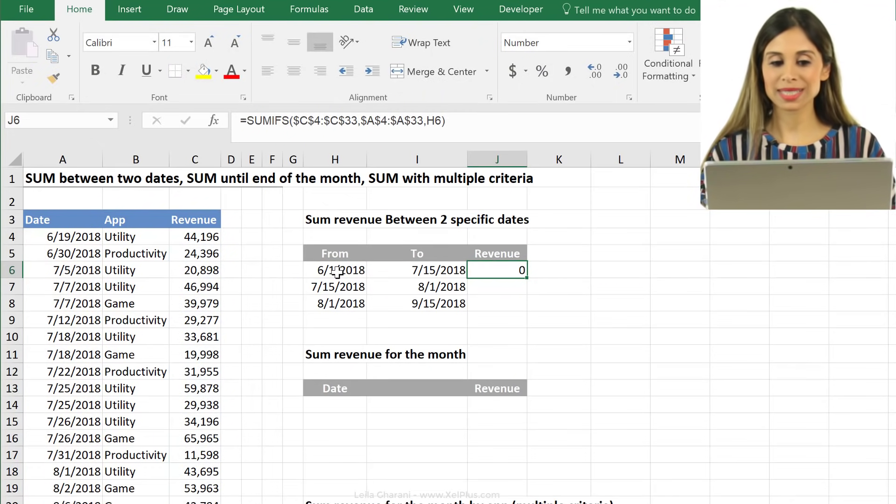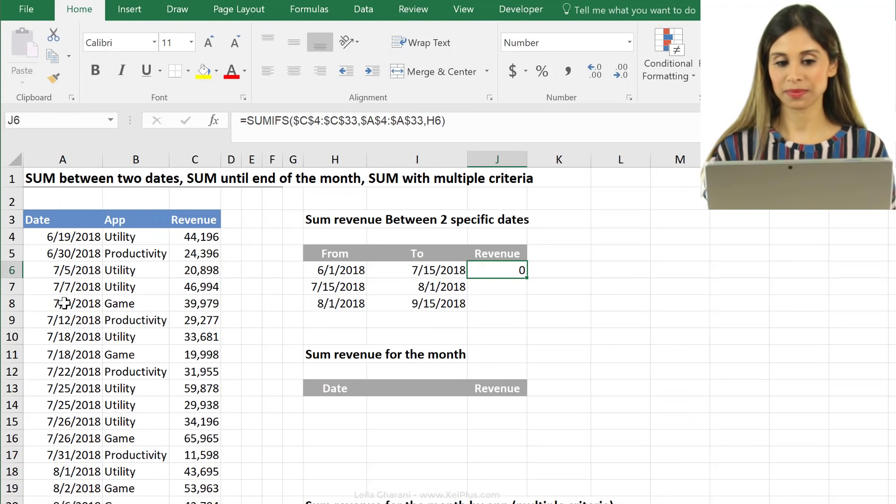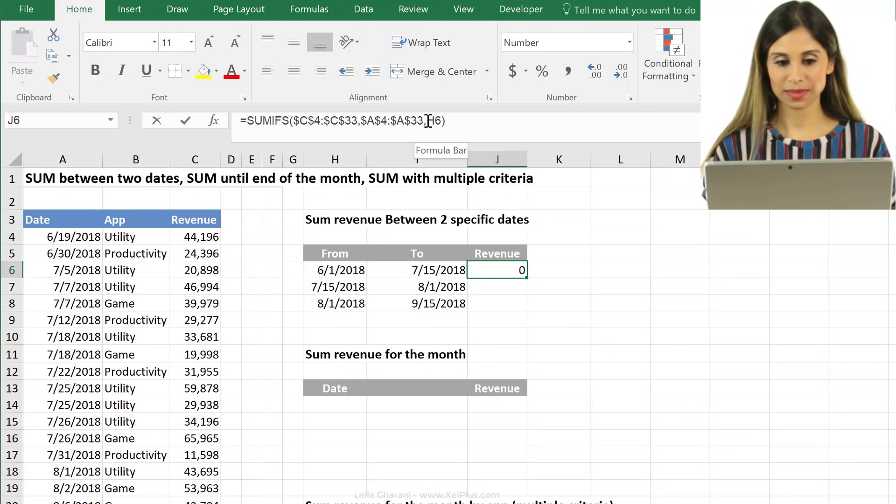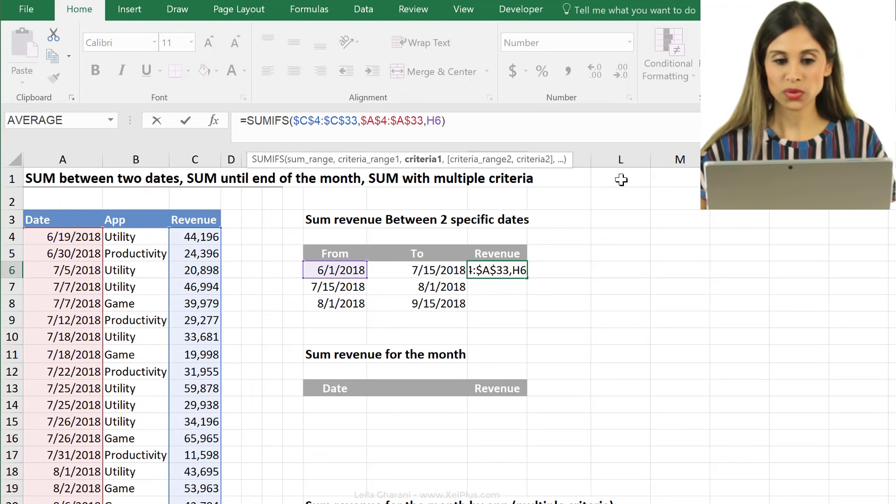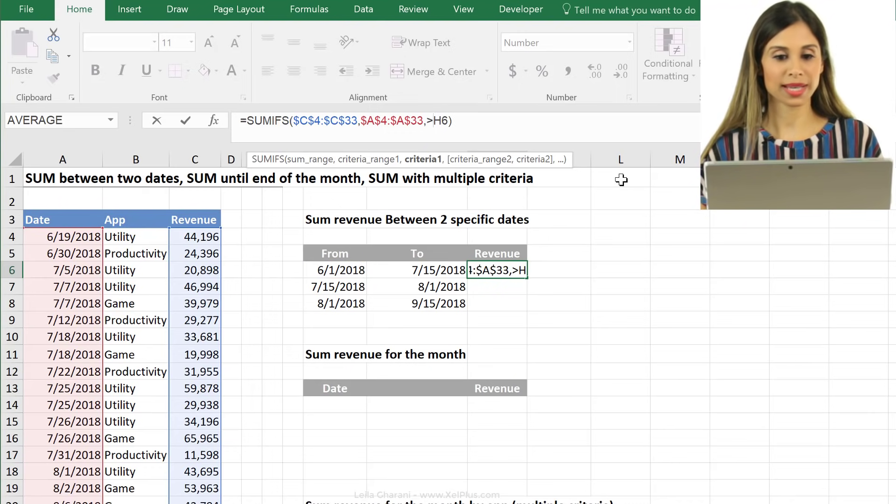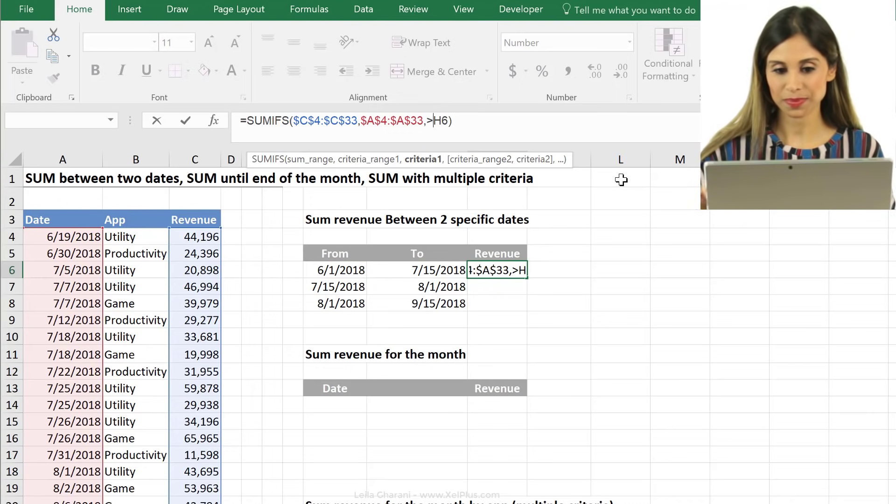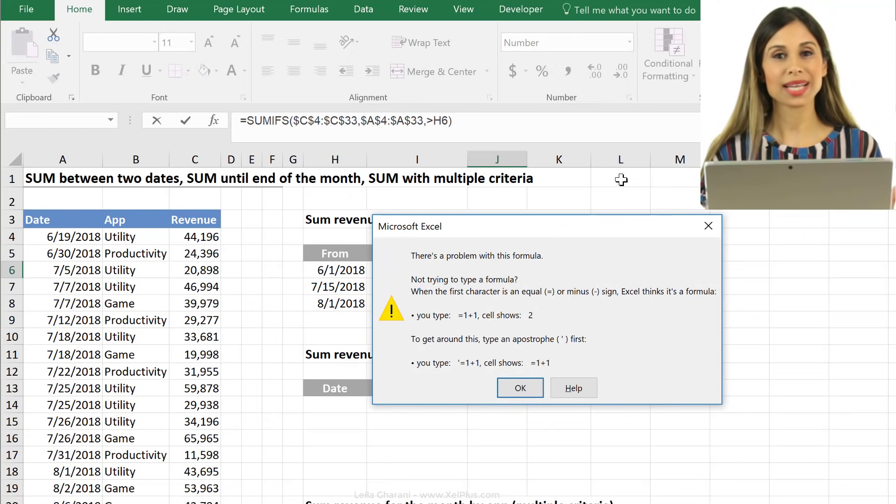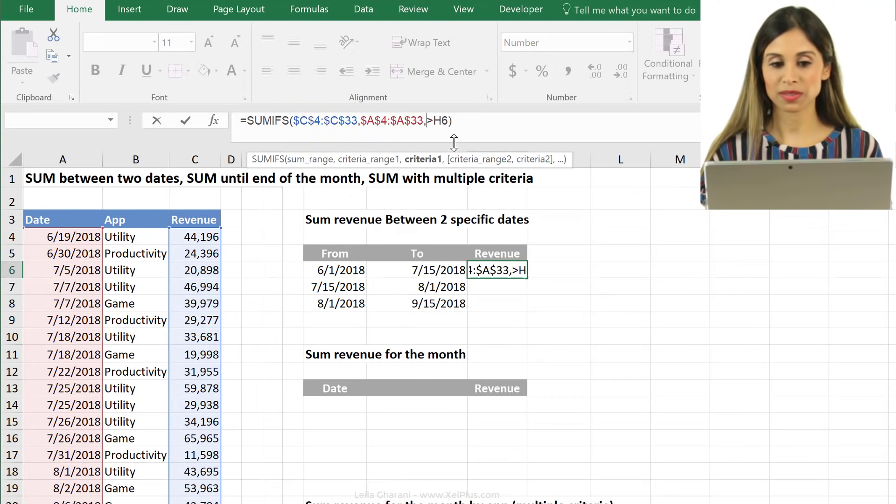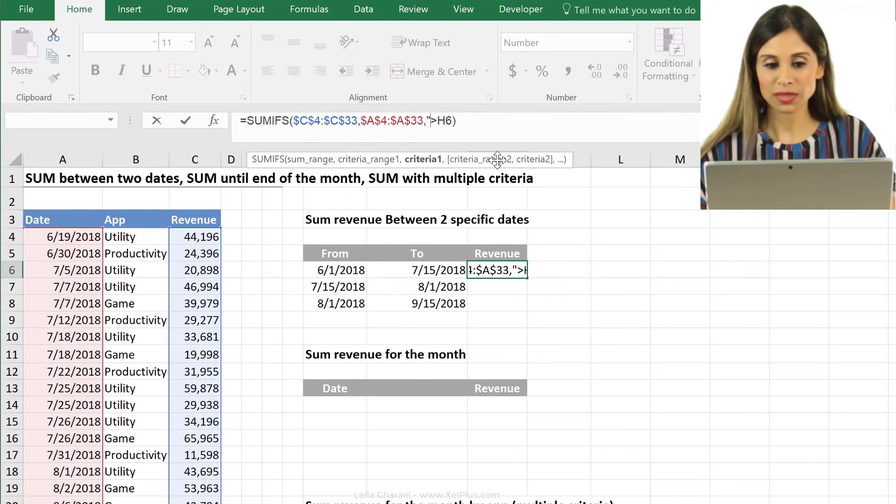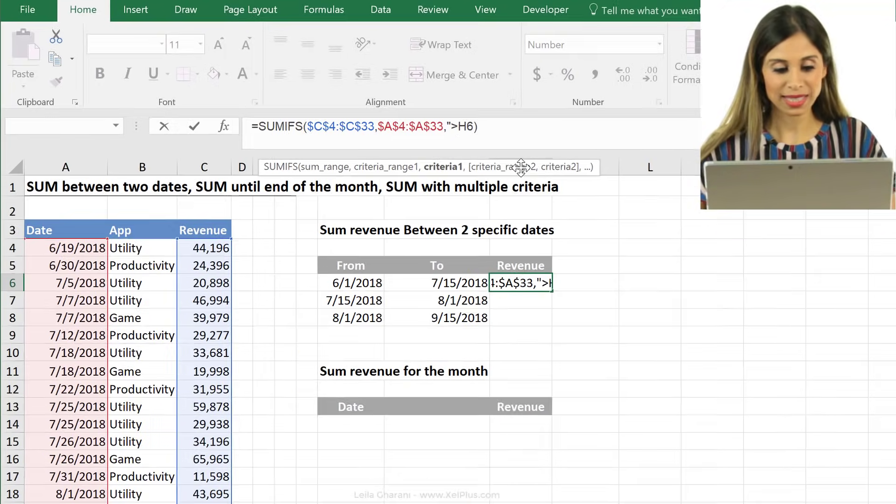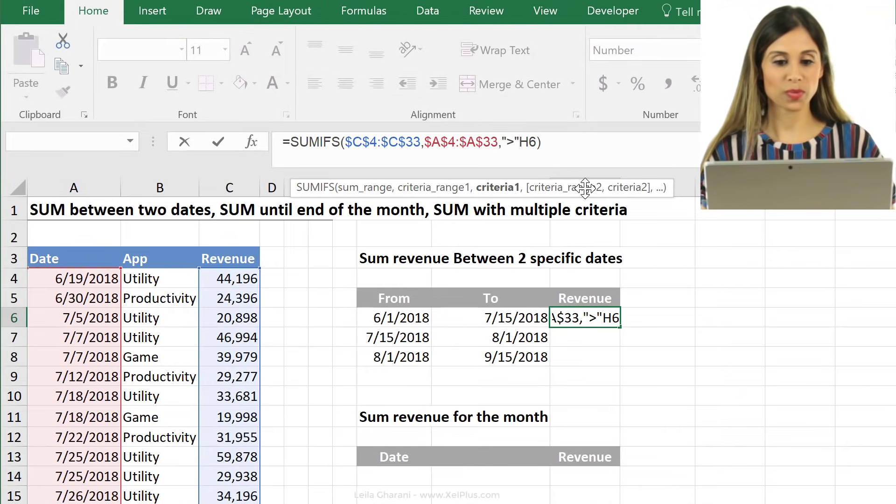Because it's looking for this exact date in here and I don't want this, I want from this date. So this means I need to use the greater than sign here, but check this out. If I press enter, I can't leave the formula. So I do need to treat this like text and put it inside quotation marks.